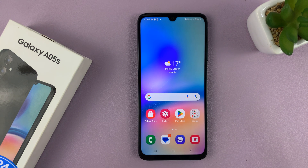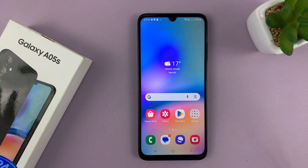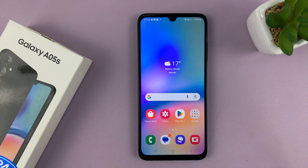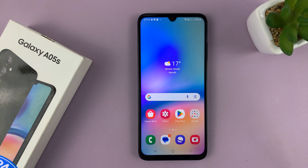And that is basically how to add a Google account to Samsung Galaxy A05s. Thanks for watching — comments and questions down below, and good luck.